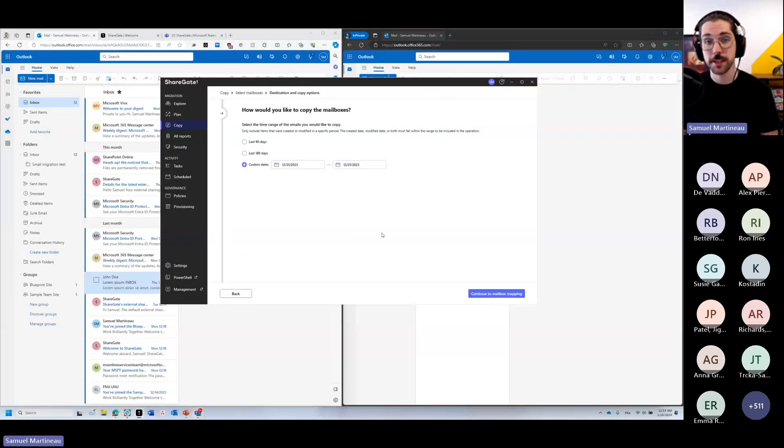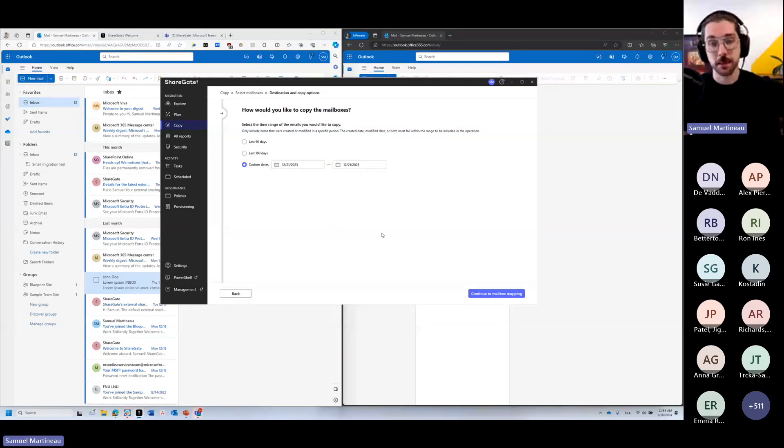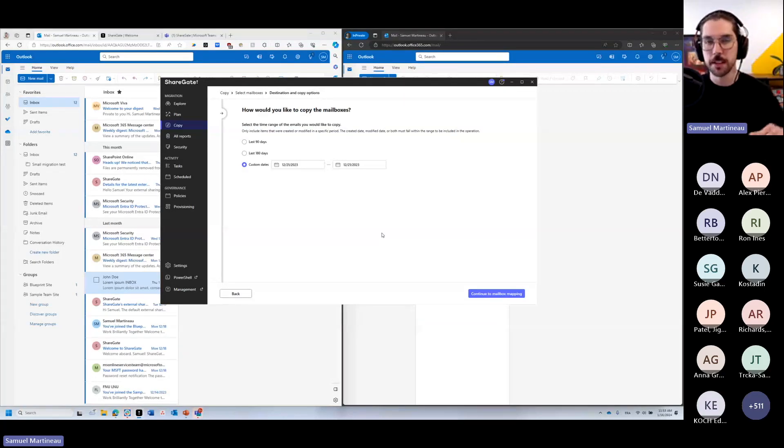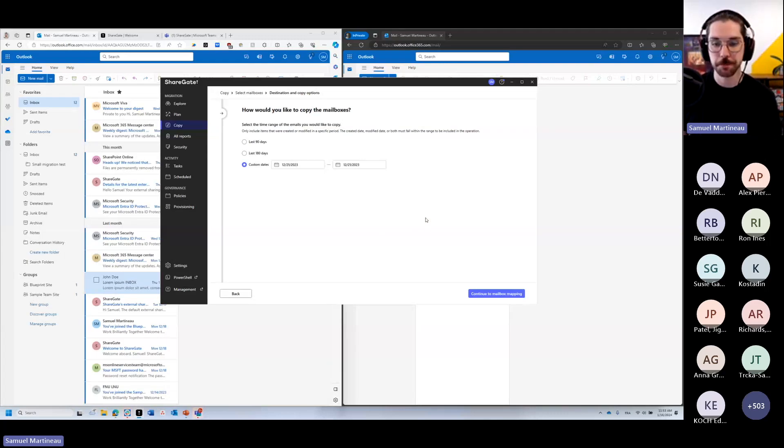But again, I want to stress, do you want to bring absolutely every email since the beginning of time for that user's mailbox? You absolutely can. Do you want to just take the last six months and the rest can stay on the source? That works as well. So approach it however you wish, depending on your needs.